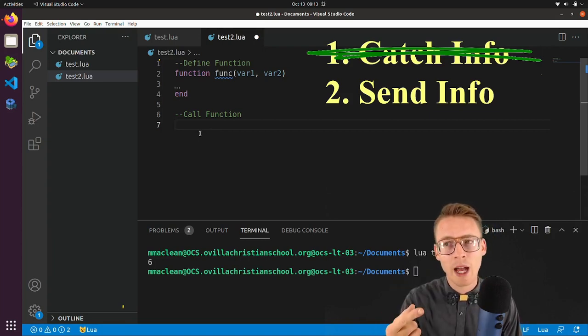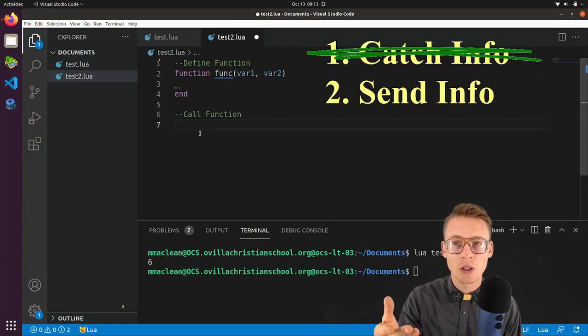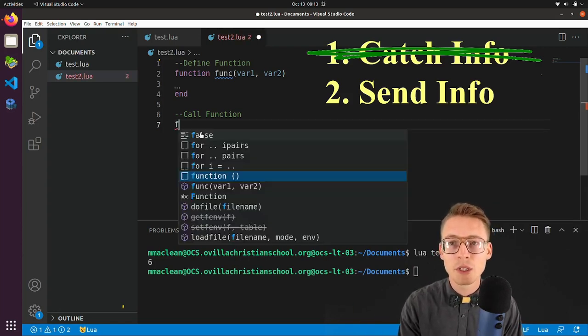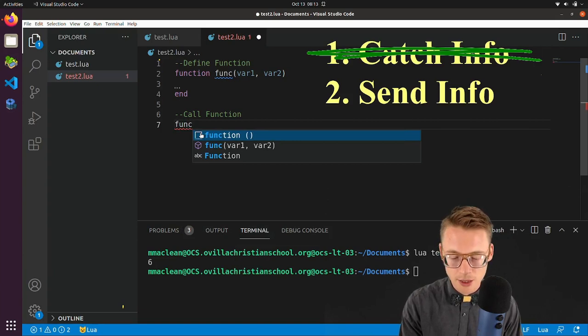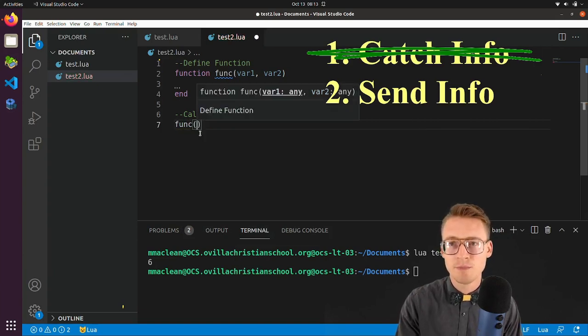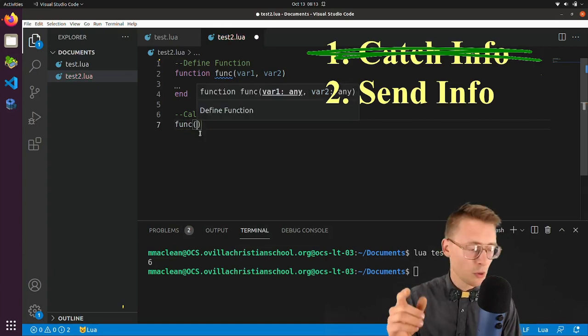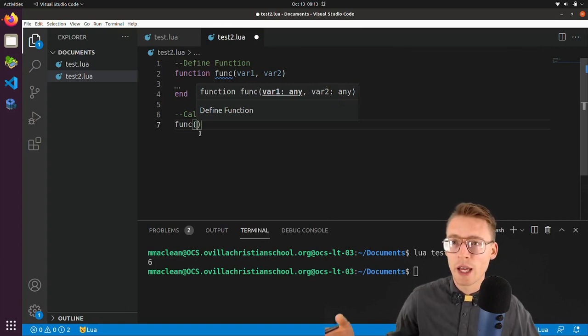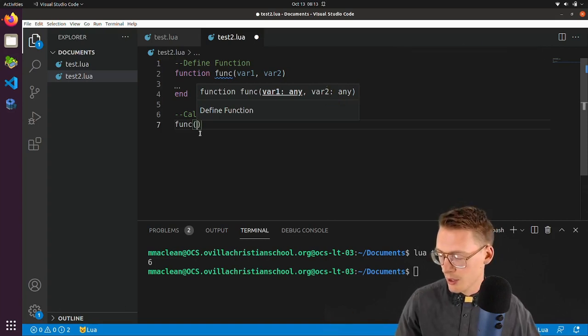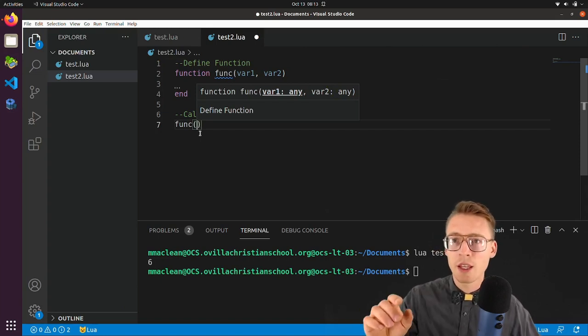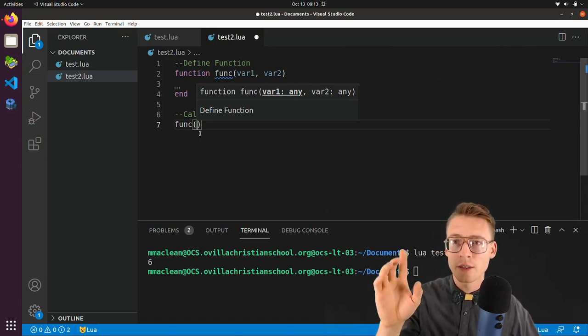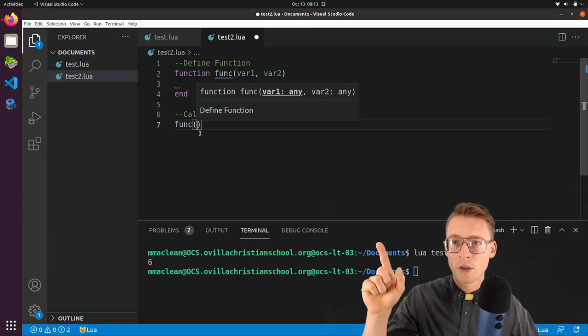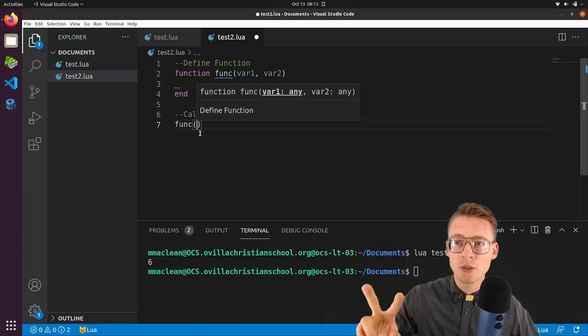So before we can send the information, we got to remember, how do we actually call a function? Well, we do that by simply writing out the name. It's like calling somebody's name. And cool thing here to note is the function gives you some handy suggestions.